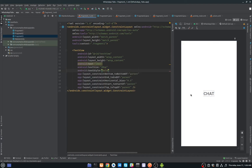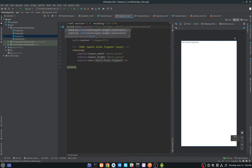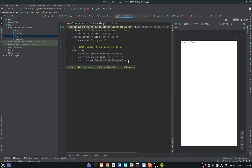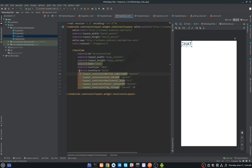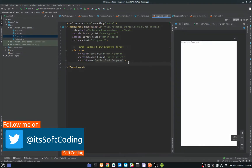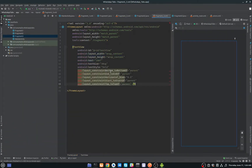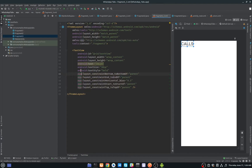That looks good. I'll copy this TextView and paste it into Fragment2's layout — changing the FrameLayout to ConstraintLayout — and change the text to 'Status'. Then do the same for Fragment3, change the text to 'Calls', and add the namespace declaration using Alt+Enter.